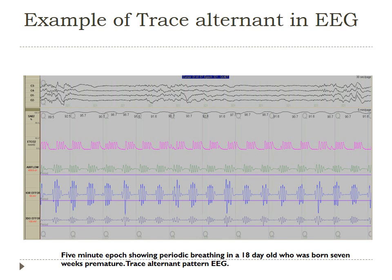Here's an example of trace alternant in EEG. This is a five-minute epoch showing periodic breathing in an 18-day-old born seven weeks premature. You can see the trace alternant pattern in the EEG repeating itself as it goes along.